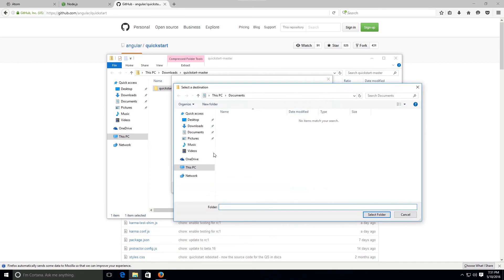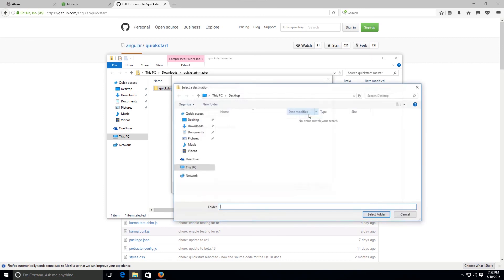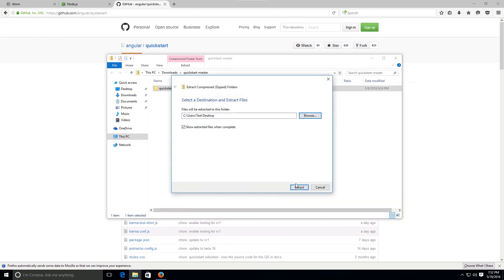Extract all downloads. No, I don't want you to extract it there. I shall extract it to desktop. So select that will be the selection of the folder. Click on browse, find your desktop, click on it, and then click on select folder and then click on extract.